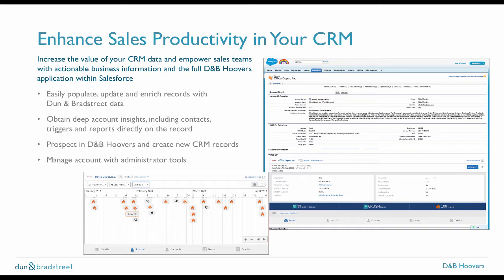We will look at how users can easily access deep account insights from within their CRM records. We will also show you how easy it is to send company and contact records to your CRM from D&B Hoovers. And finally, we will conclude this video with a look at some of the tools administrators can use to manage D&B Hoovers within your CRM.